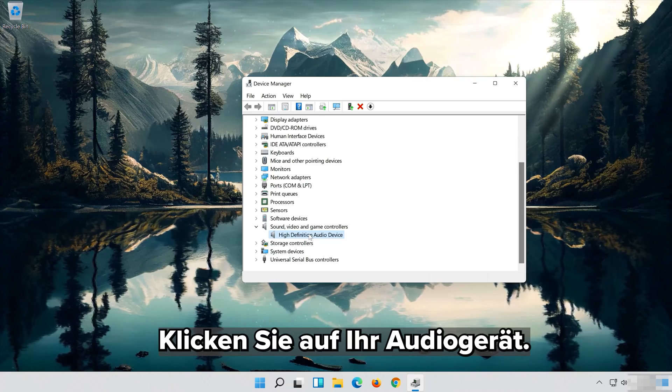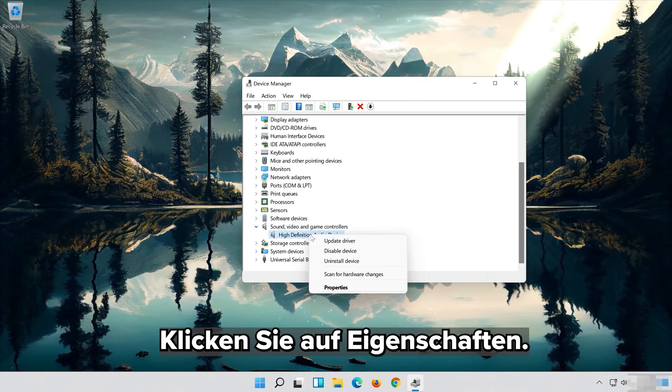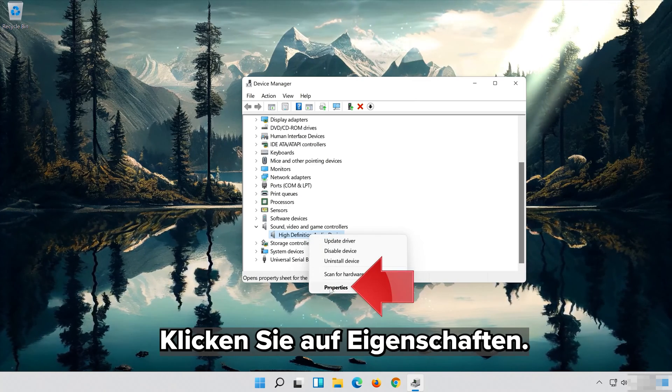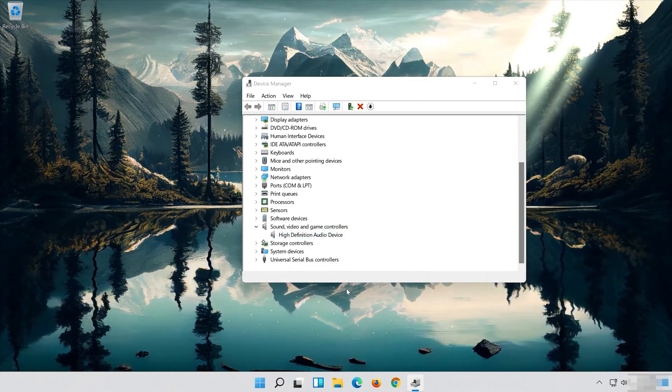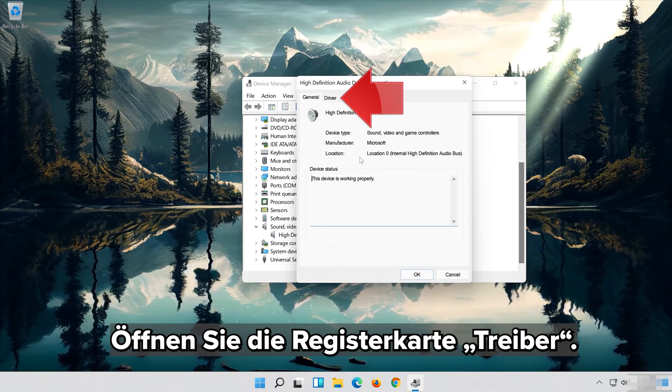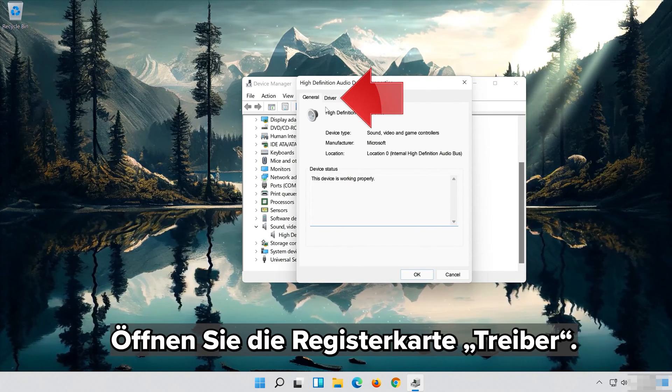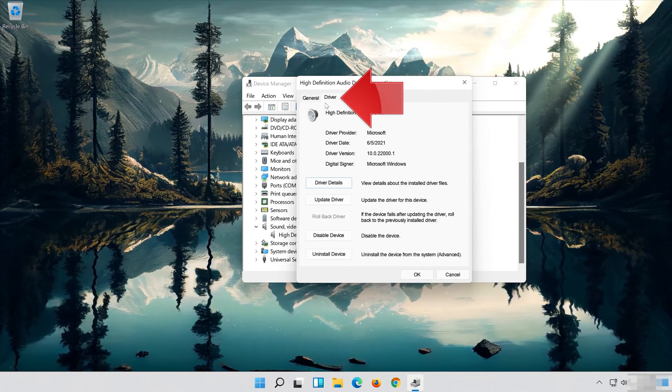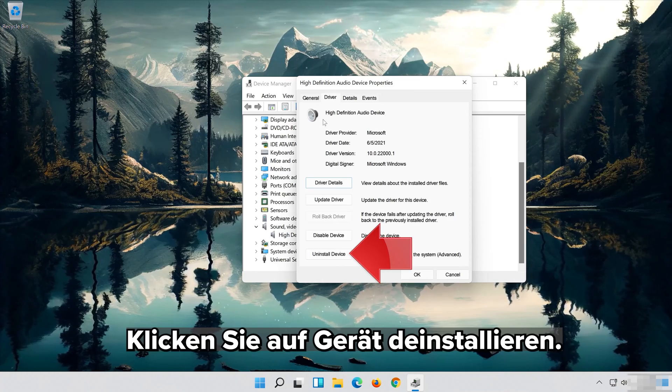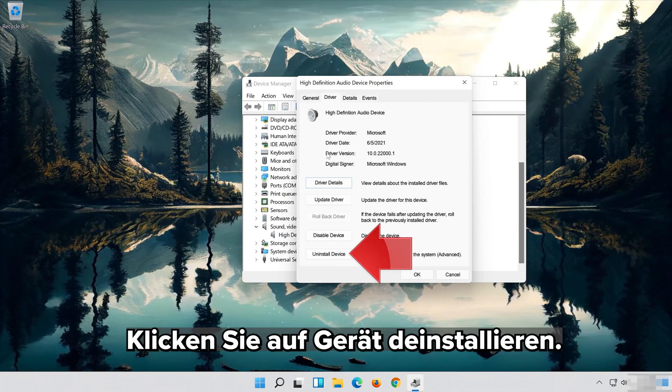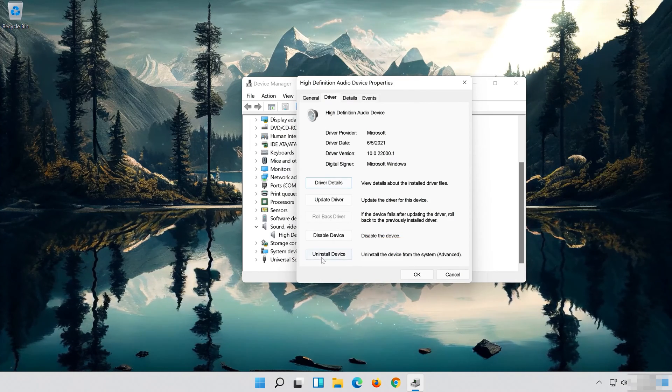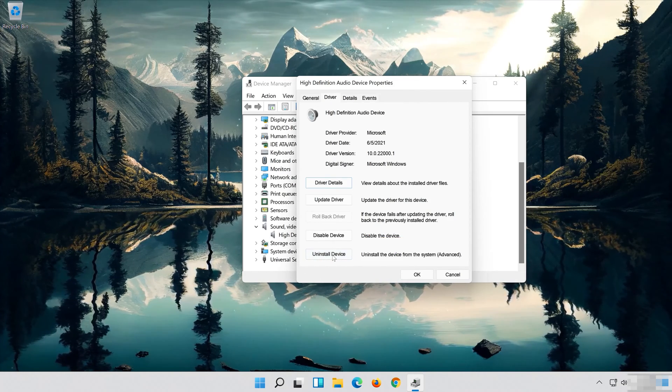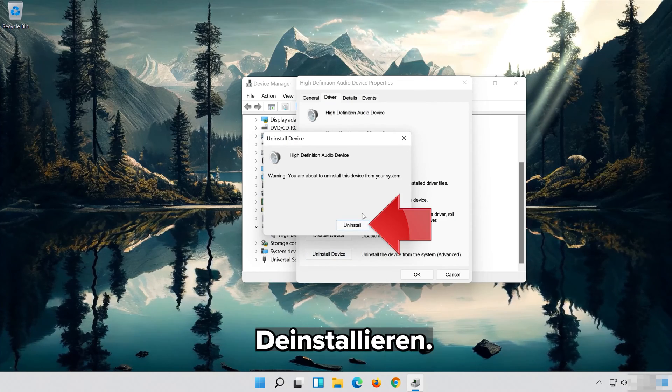Right click your Audio Device. Click on Properties. Open the Driver tab. Click on Uninstall Device. Press Uninstall.